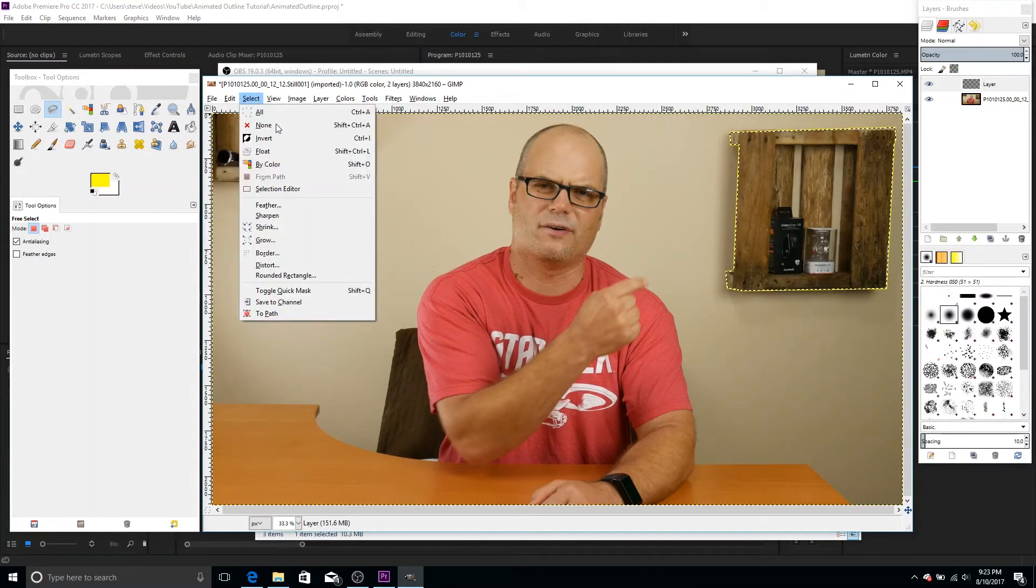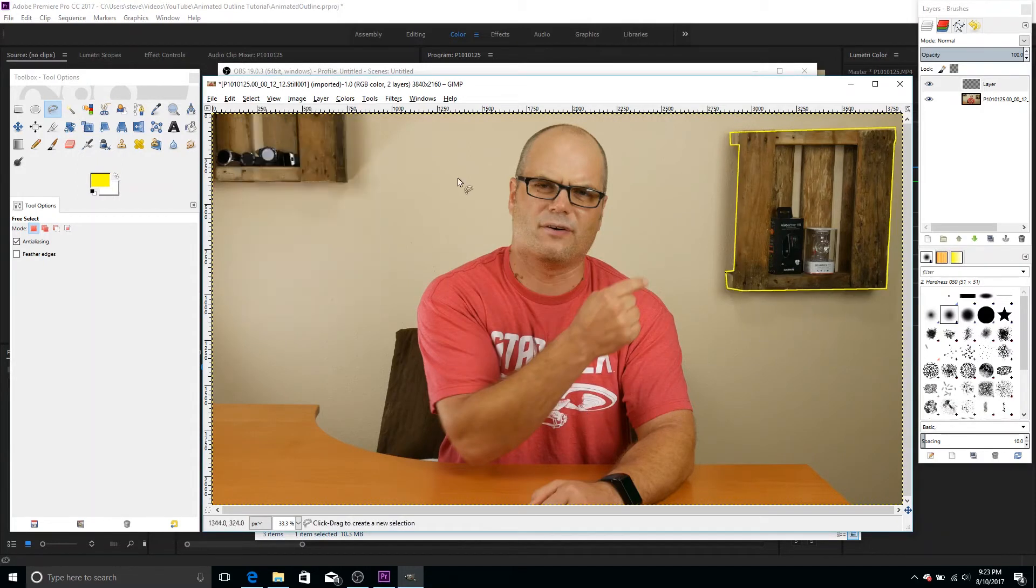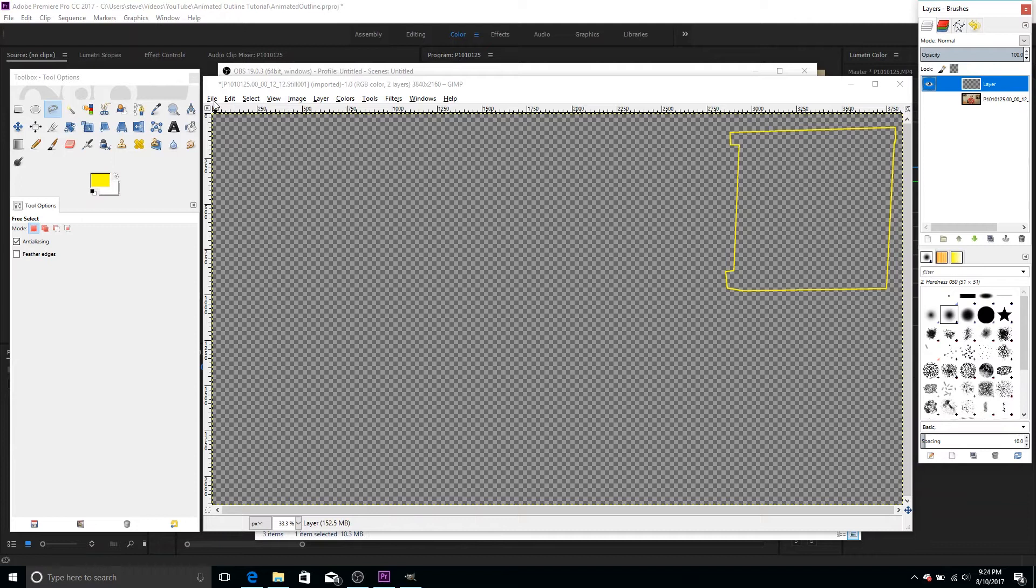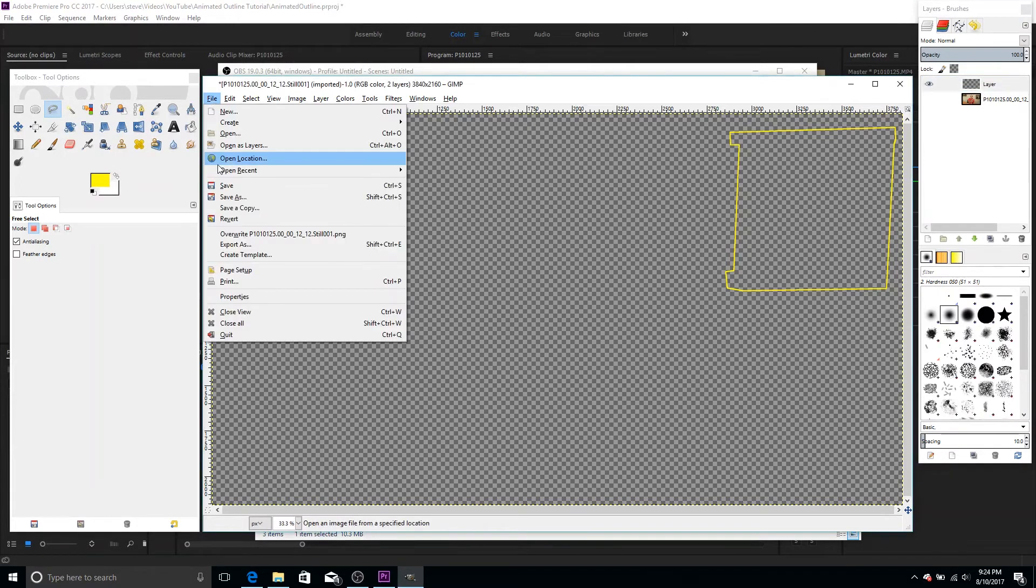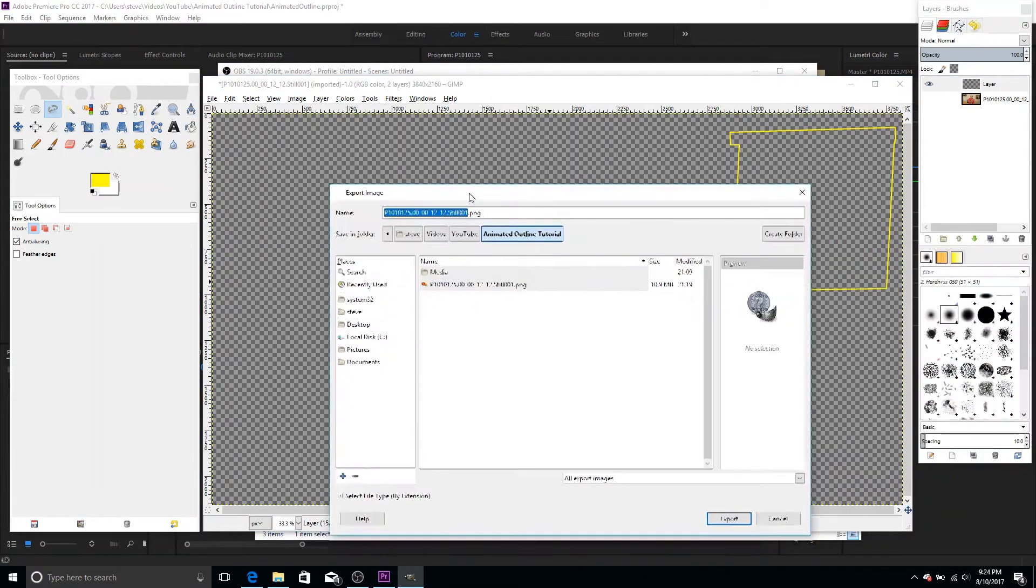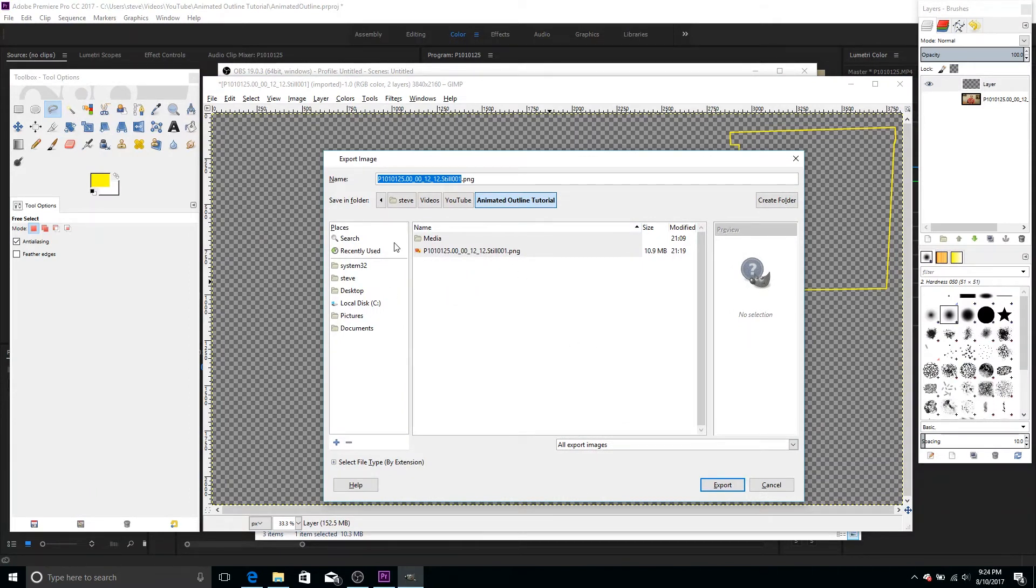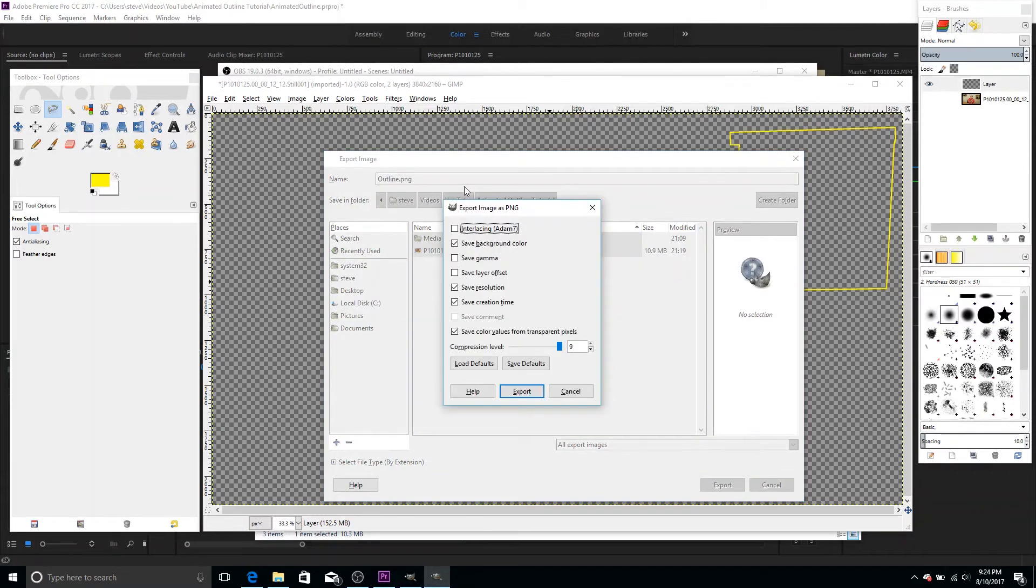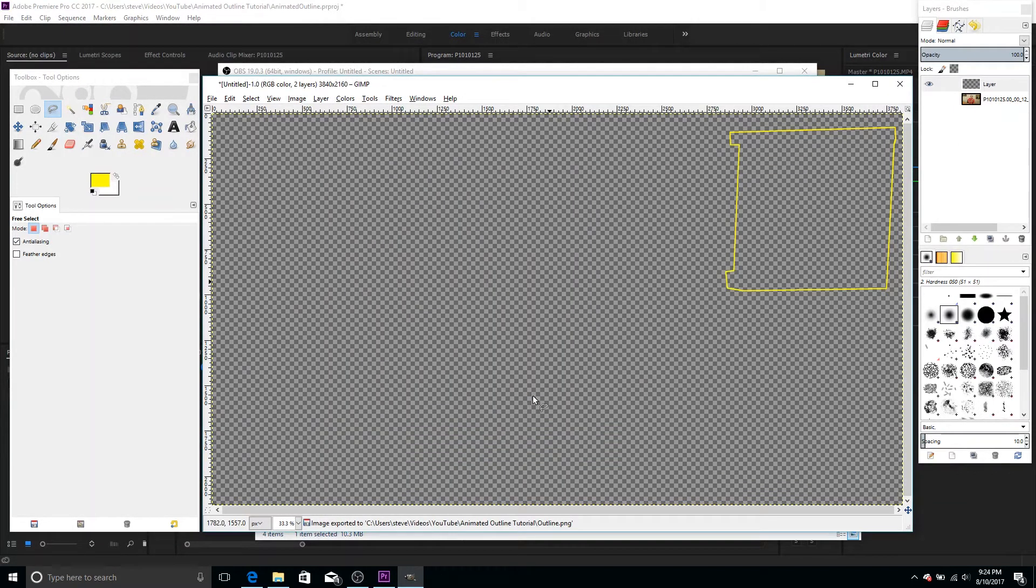And then if we do a select none, so we can see it a little better. Now we can see that that's outlined. So what I'm going to do is I'm going to hide this and we see that that leaves us with just the outline. So I'm going to go ahead and export this and I'm going to export it as a PNG because that'll save the transparency and everything. We can load that directly into Premiere. So let's just call this outline.png and I'm just going to leave the defaults, export that out. And now let's jump back into Premiere.